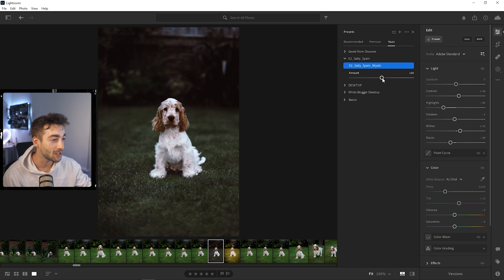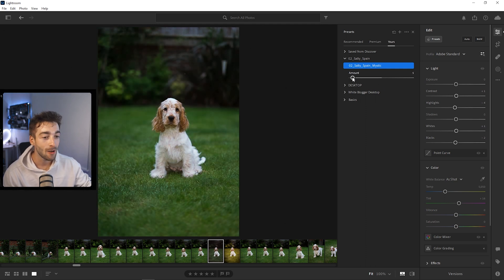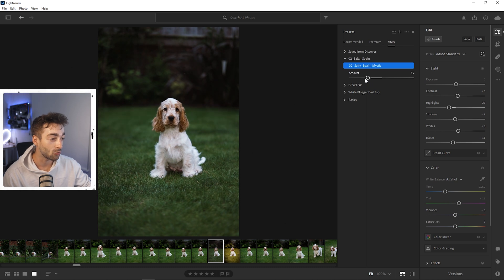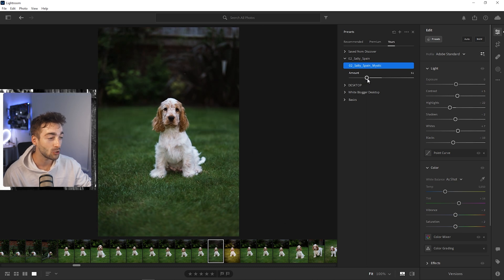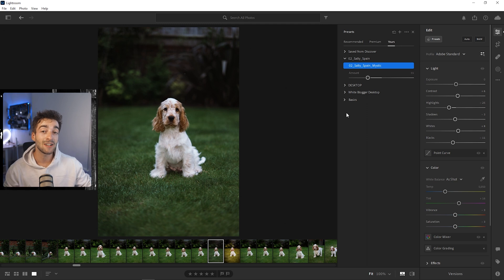I don't have my presets on this version of Lightroom because I use Lightroom Classic, but as you can see you can now use the preset slider right here. Absolutely awesome — you can see it changes all of these settings.